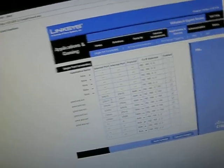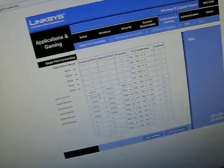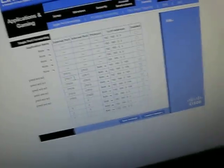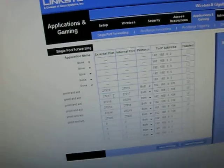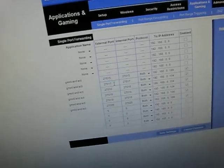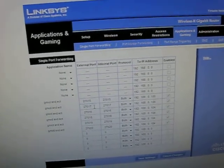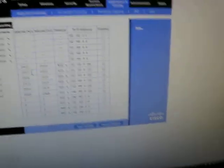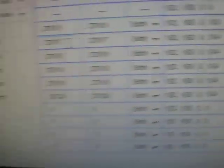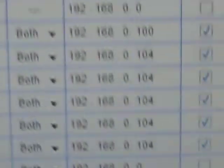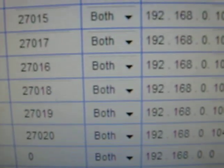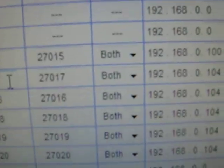Usually, for all GMOD servers, unless you're running multiple servers on your computer at once like I do, you only have to open 27015. And again, you've got to put it to your computer's IP. And open it to that 27015. And then, put it to both. And check on Enabled. And you're done.